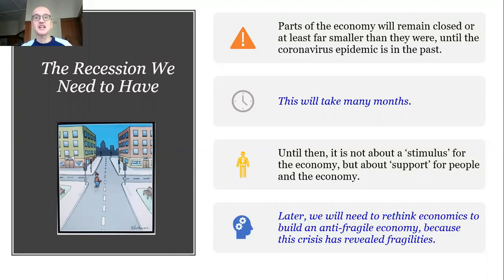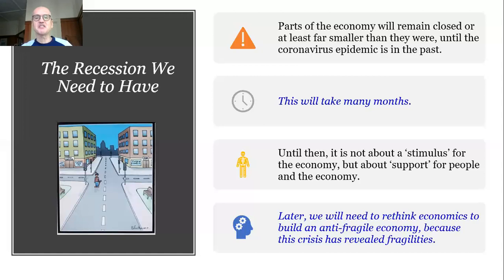This really is a recession we have to have, because very large parts of our economies are going to remain closed, or at least far smaller and more limited than in normal times, until this terrible epidemic is in the past. You see pictures around the world of people in what were busy towns and cities which are now empty because people are on lockdown — in Italy, Spain, California — and this is going to spread to so many other places. This crisis is going to take a very long time to pass.